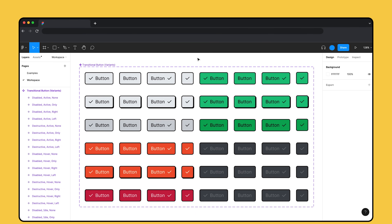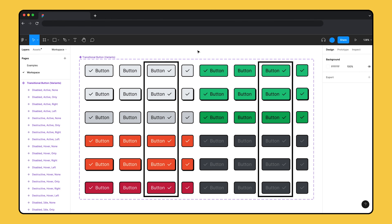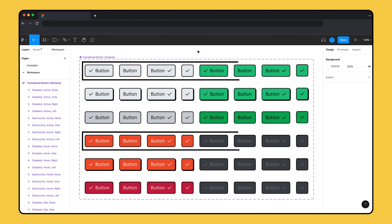So far, we've covered the basics of component properties — their types, how to create them, and how to apply them. But what if you have a design system that's already in use? Let's take a look at an example of how to adopt component properties into an existing component set. We have a button component set with 48 variants and no component properties. It contains four icon types — left, right, no icon, and icon only — three states: idle, hover, and active, and four types: neutral, positive, destructive, and disabled.